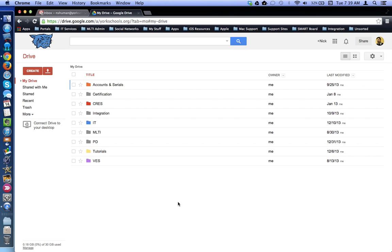This tutorial will show how to change your password for your Google Apps account. To change your password, log into your Google Apps account and go to any app in the Google Apps suite, whether it's Gmail, Contacts, Google Drive, or Google Calendar.